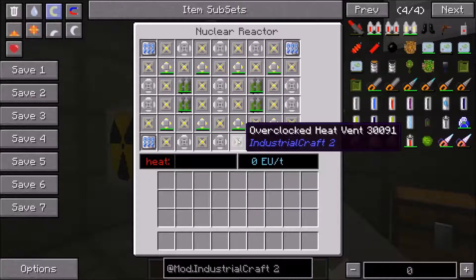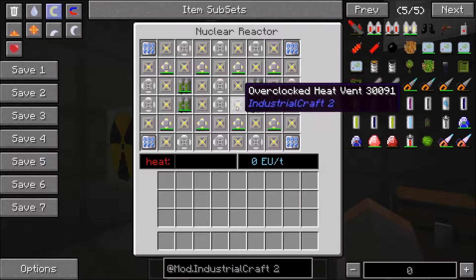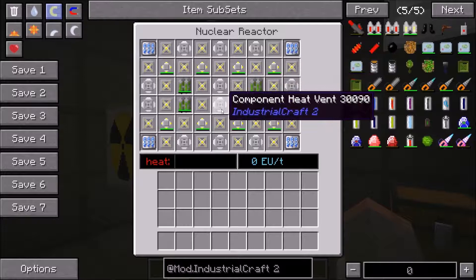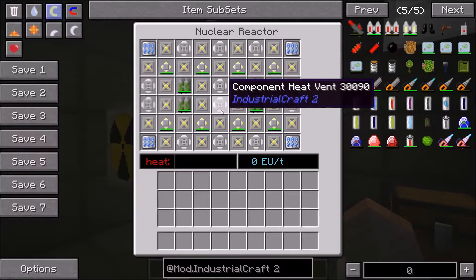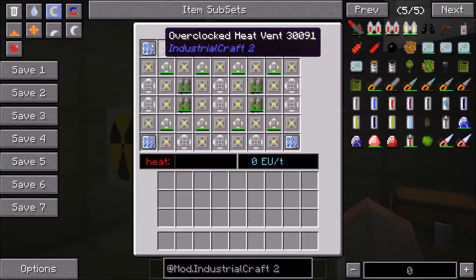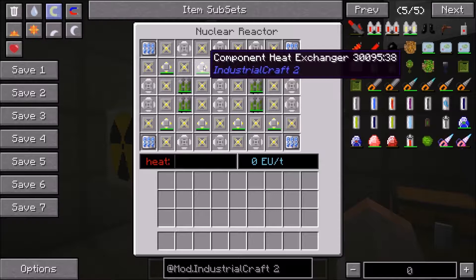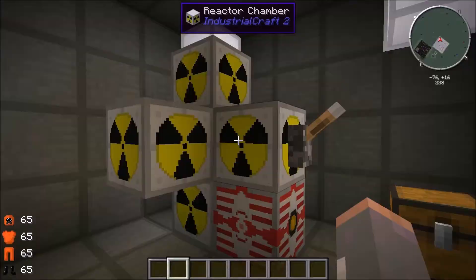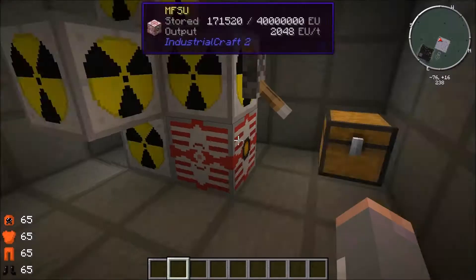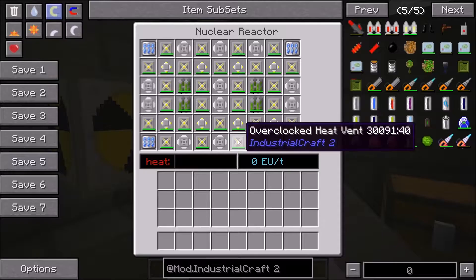Looking at our efficient reactor setup again: it uses quad fuel rods, overclocked heat vents cooled by component heat vents, a component heat exchanger distributing heat into adjacent components including fuel cells, and 60K coolant cells. The only components used are fuel rods, overclocked heat vents, component heat vents, component heat exchangers, and 60K coolant cells. This generates 320 EU per tick and will do so until the fuel rods are completely depleted.